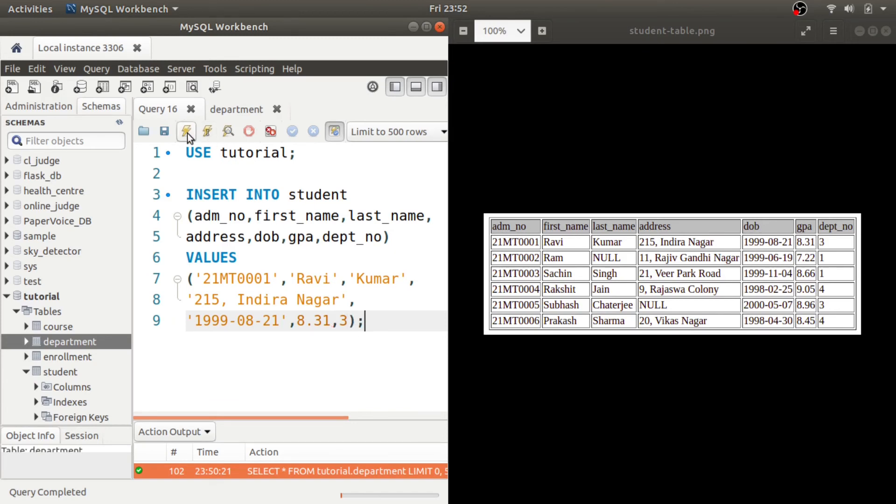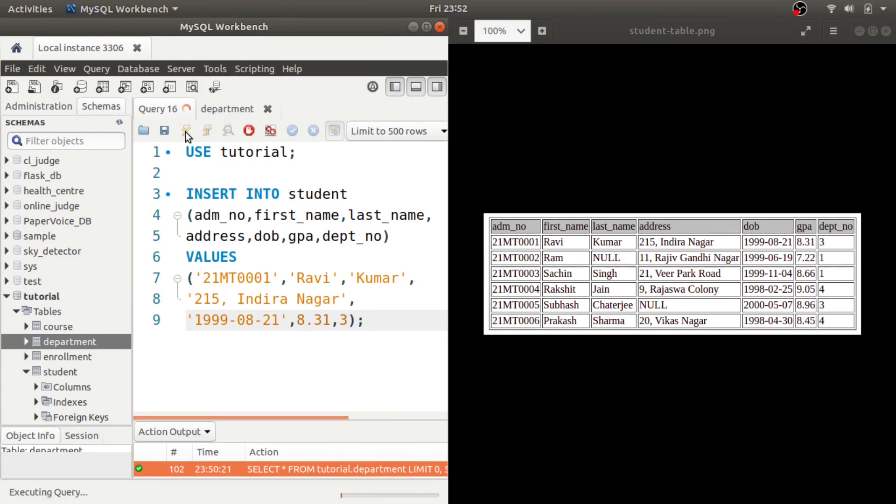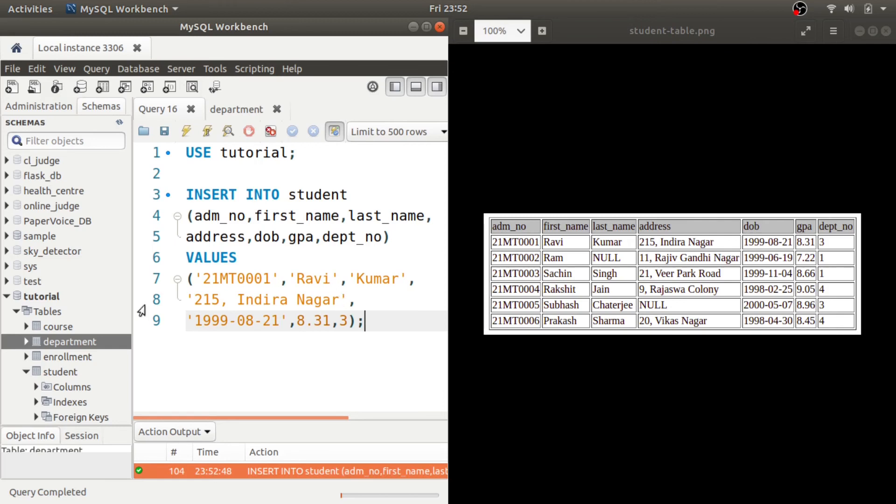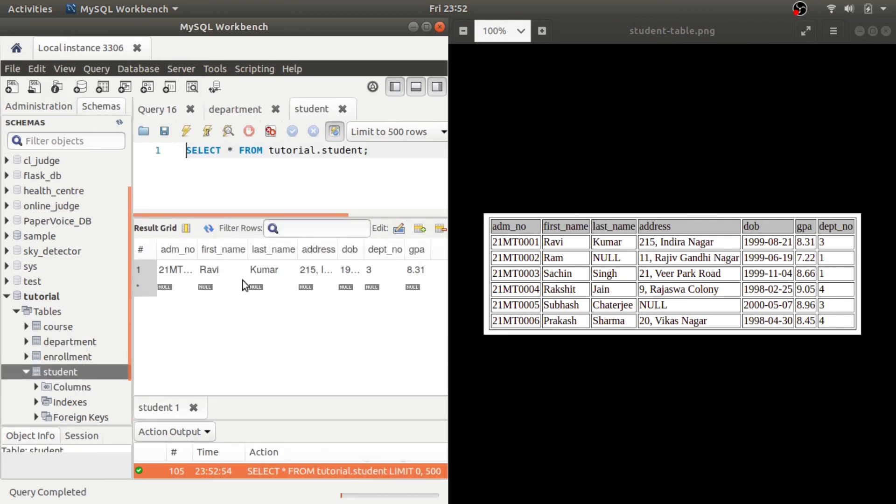So let's run it. So let us see the preview of this student table now. As you can see, this row has been inserted.